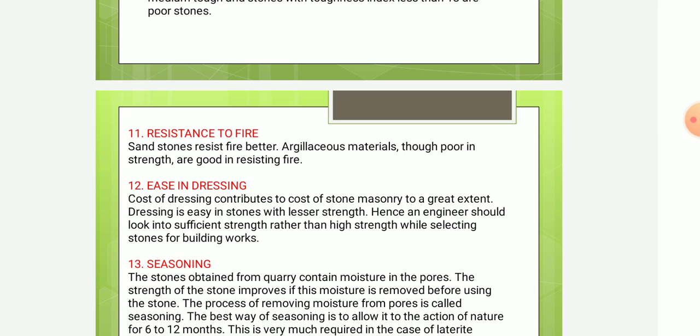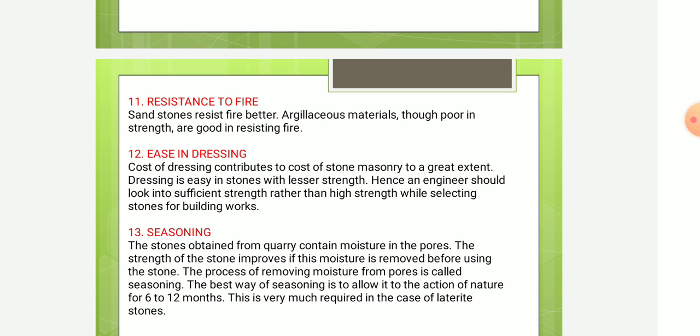Next is ease of dressing. The cost of dressing contributes greatly to the cost of stone masonry. Dressing is easier for stones with lesser strength. Hence engineers should look for sufficient strength rather than high strength when selecting stones for building work.